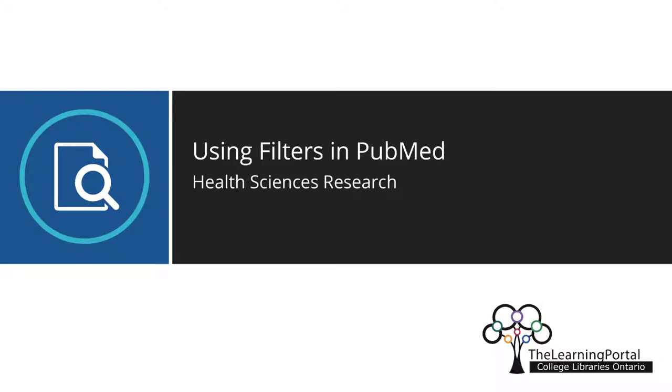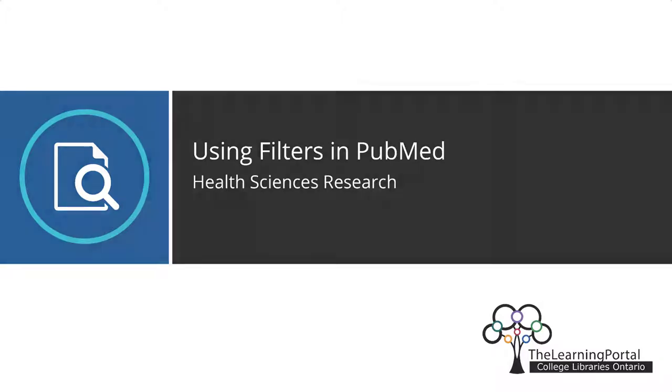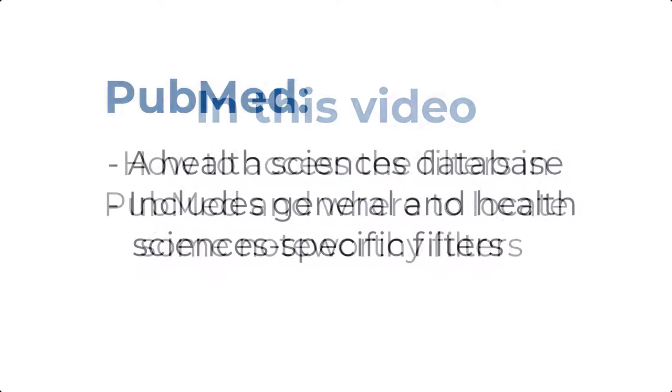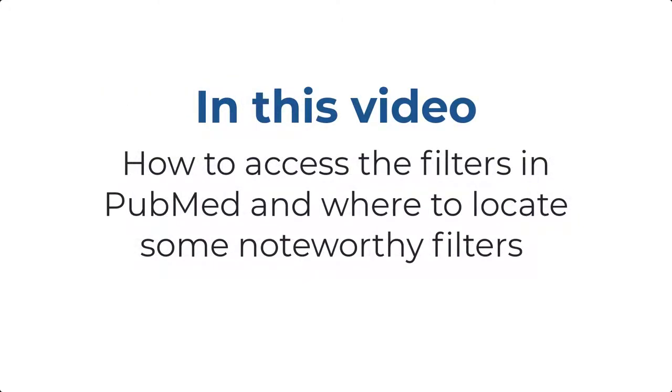Using filters in PubMed. PubMed is a health sciences database, so in addition to general filters common to most databases, it uses filters that are specific to health sciences resources. In this video, I'll show you how to access the filters in PubMed and where to locate some noteworthy filters in the list.